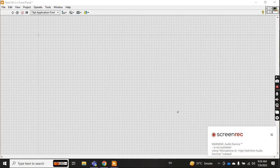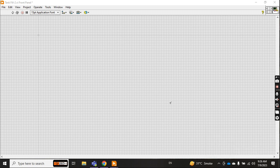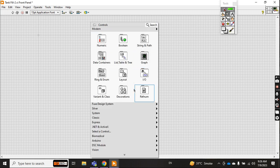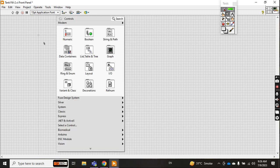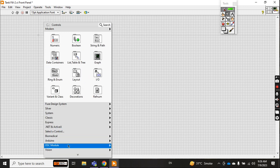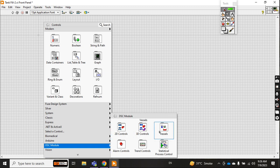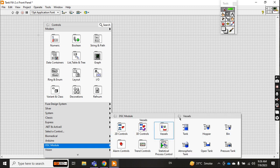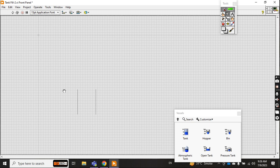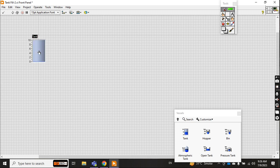Assalamu alaikum friend, welcome back to another video in LabVIEW. Today I will design a tank filling project in LabVIEW. Let's start — first I will take the vessel from here. Let's say I take two vessels.